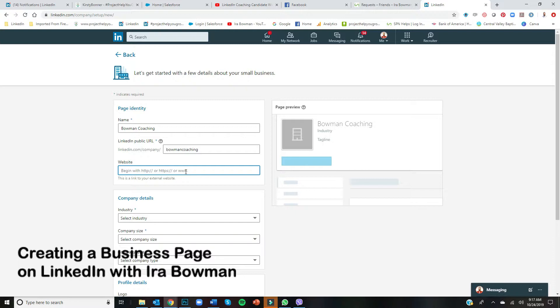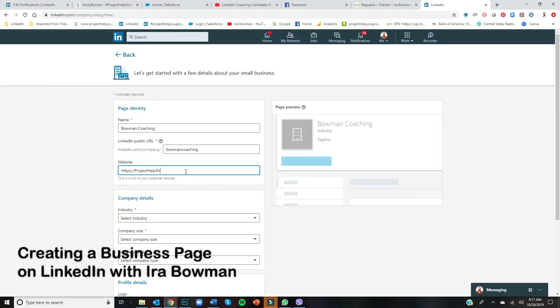But I'll go ahead and put in my Project Help You Grow website just so I can show you guys what it all looks like. Sorry, I have trouble typing and speaking at the same time. There we go.